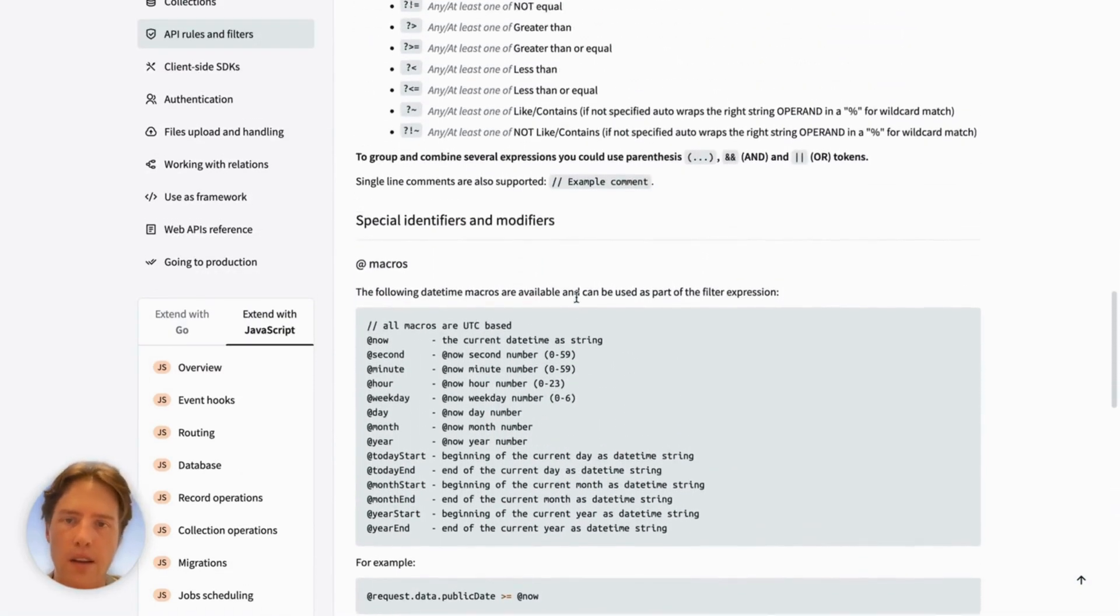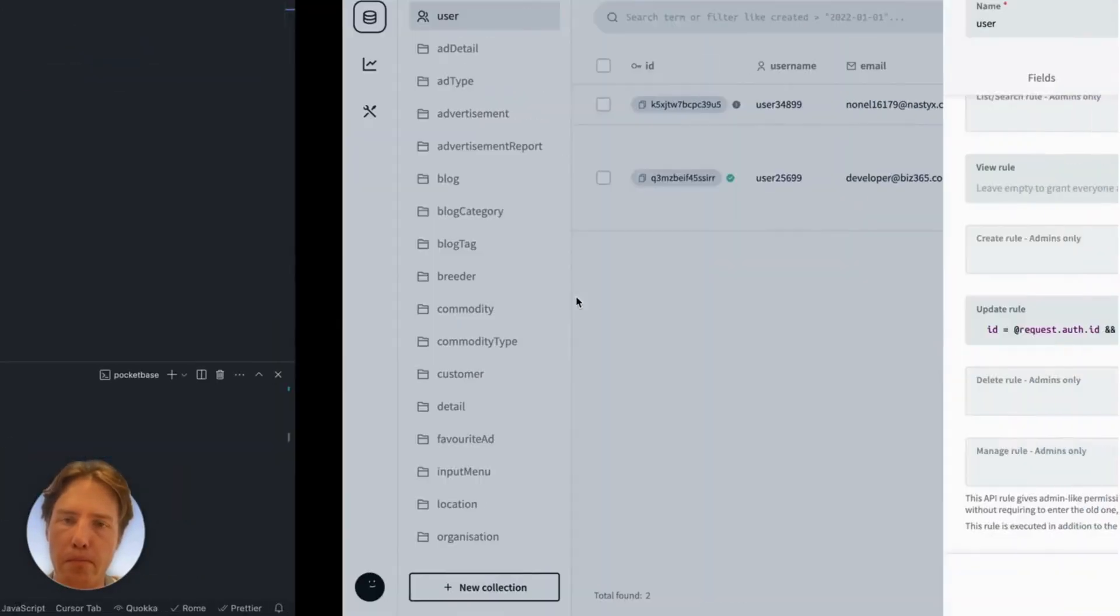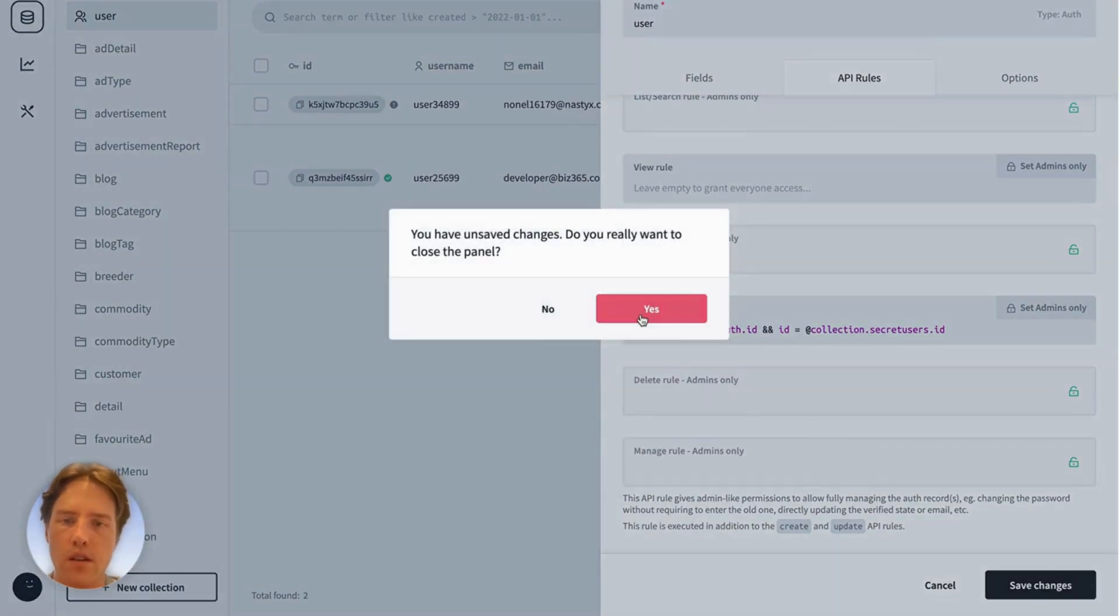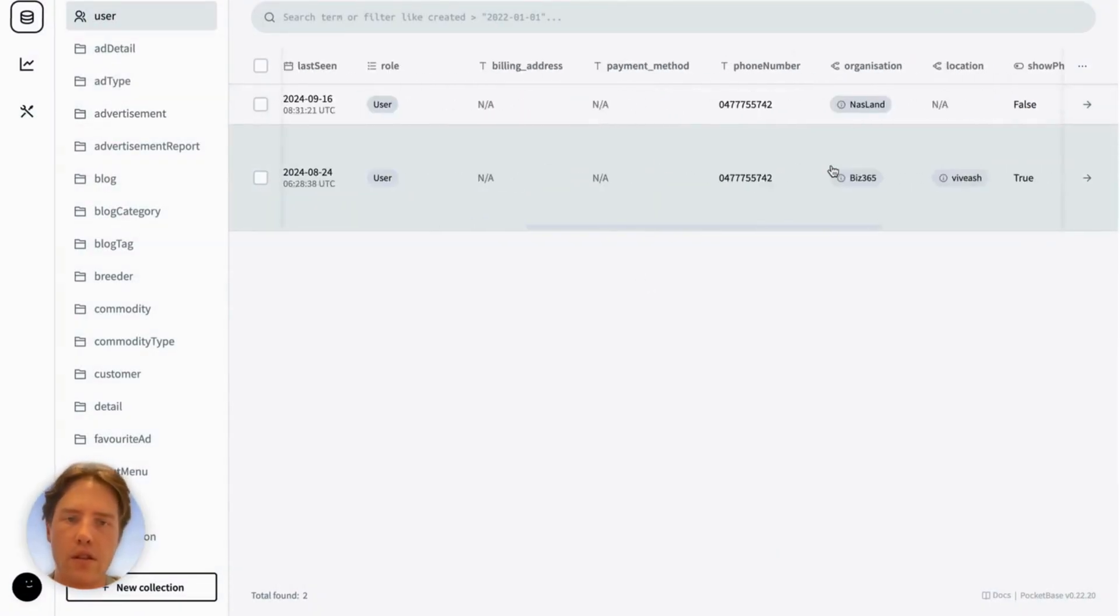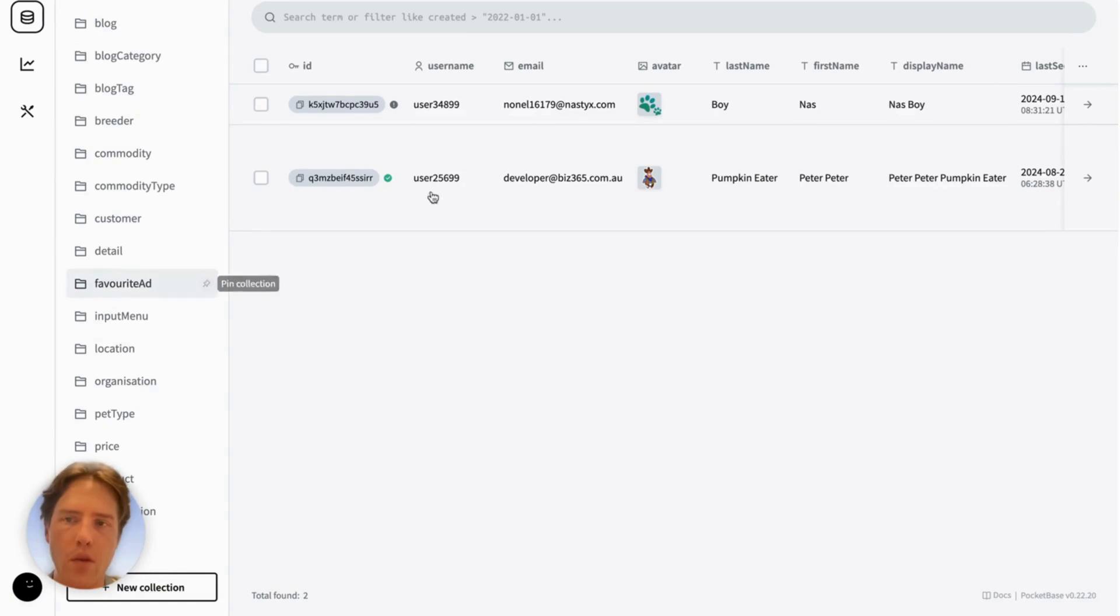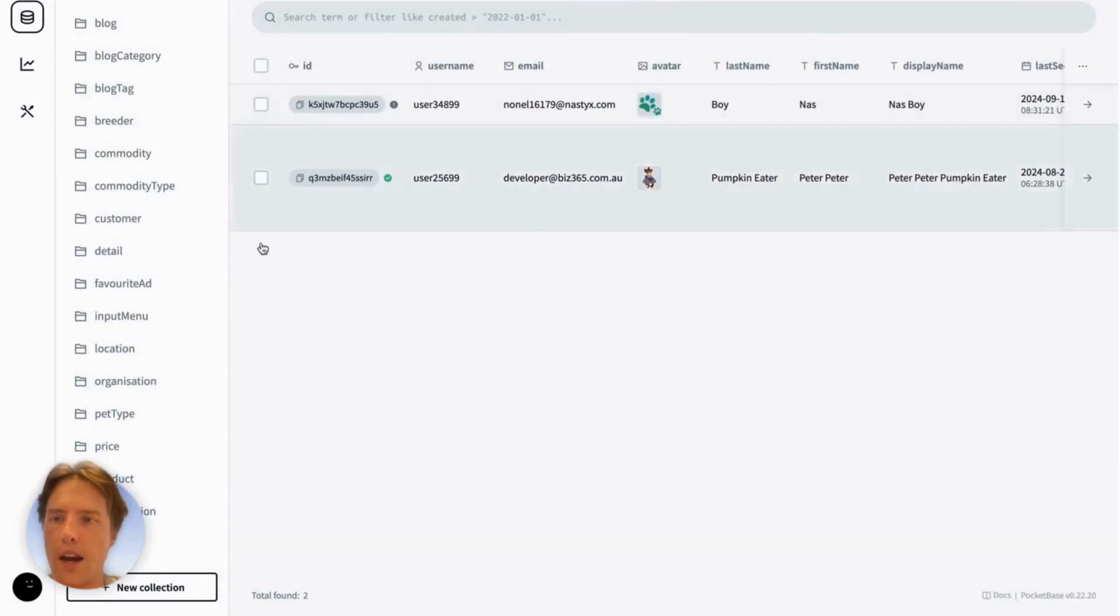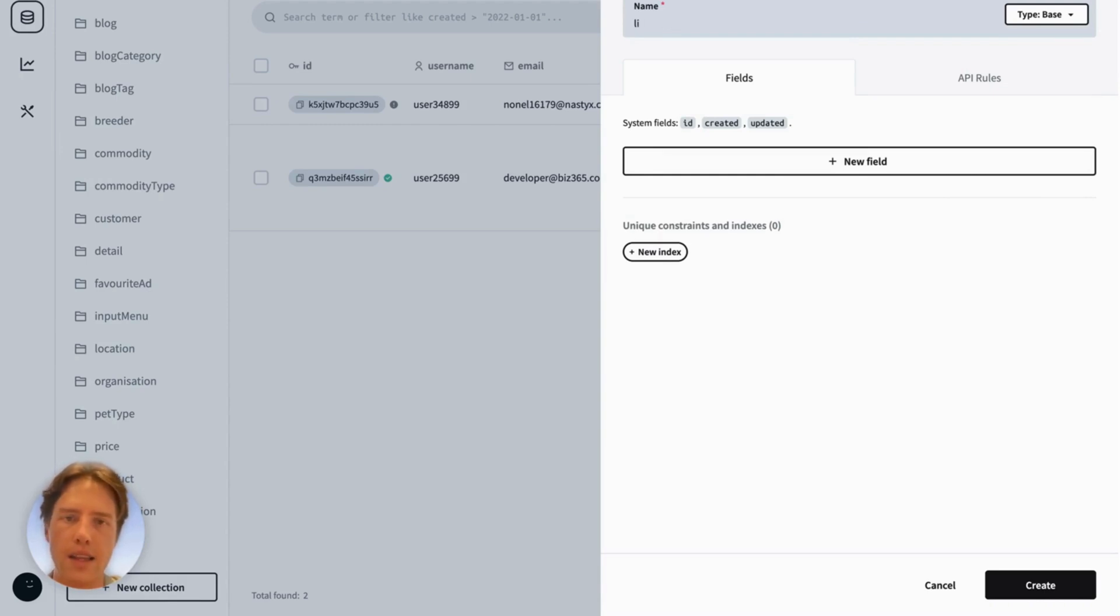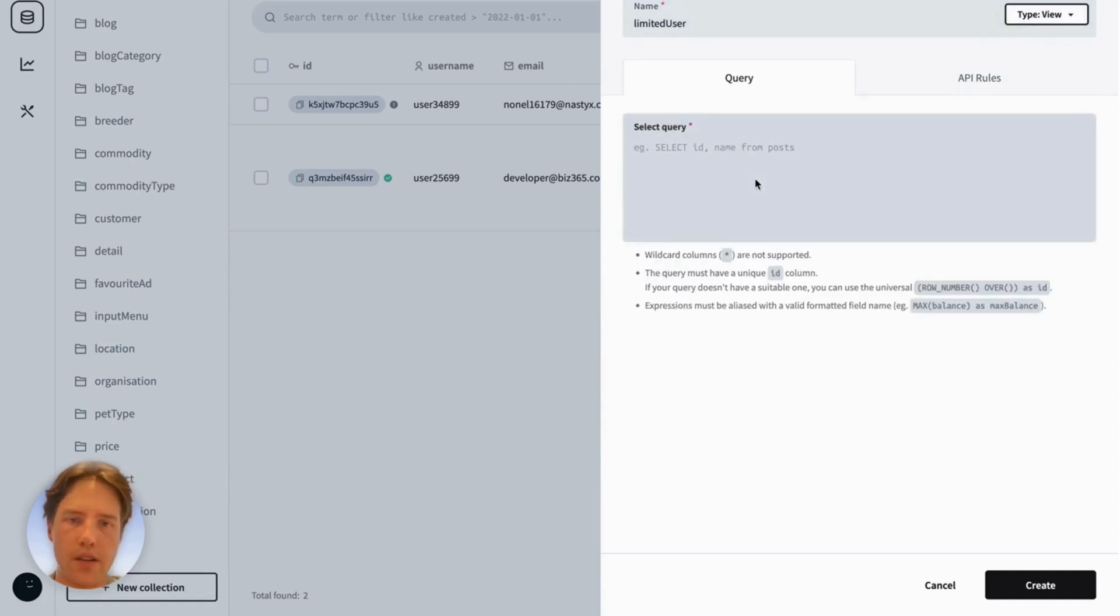Now this is pretty powerful, but it doesn't help with hiding specific fields on a user. So I've got my phone number here and I really don't want anyone to be able to see my phone number. So what I might do is I might go create a new collection down here. And then I might go to, I might call this limited_user and then view collection. And then here we can actually do any SQLite command that we want.